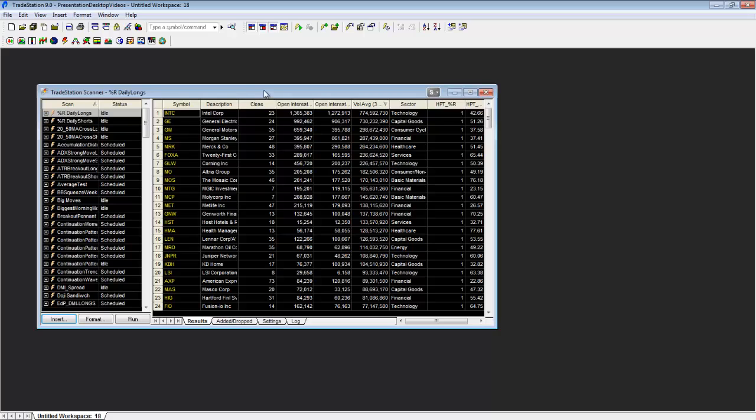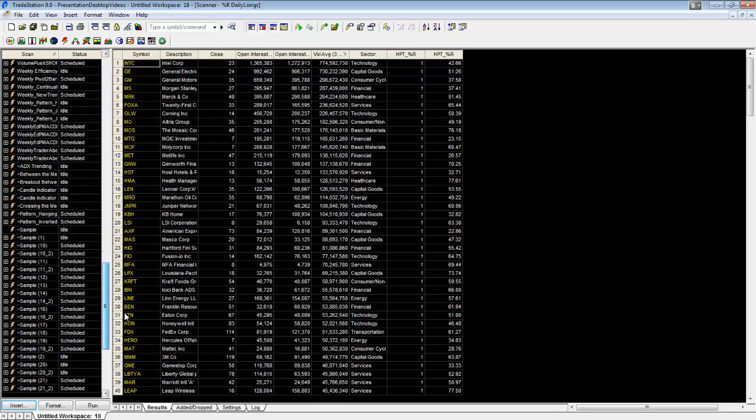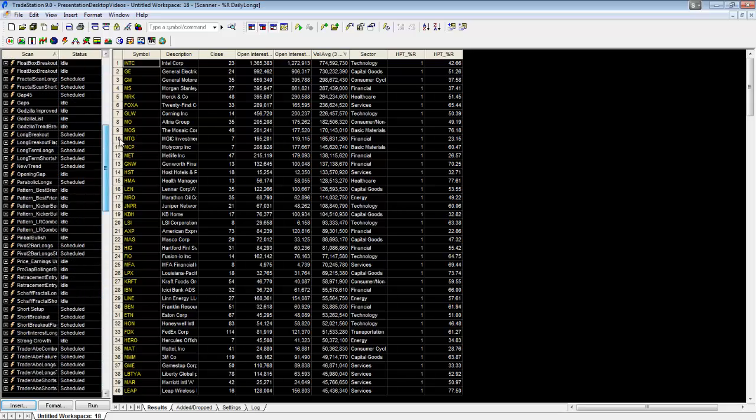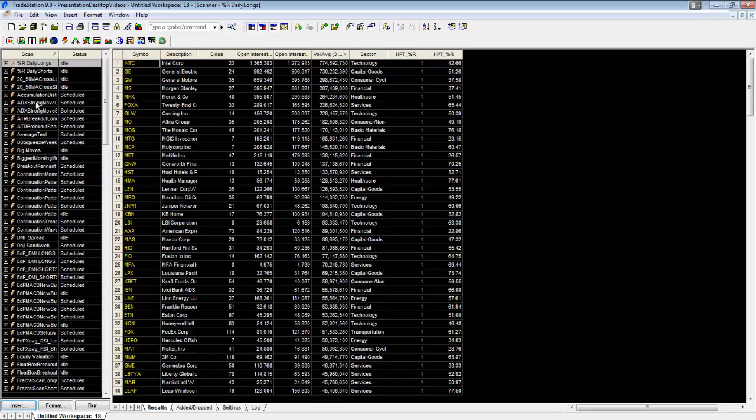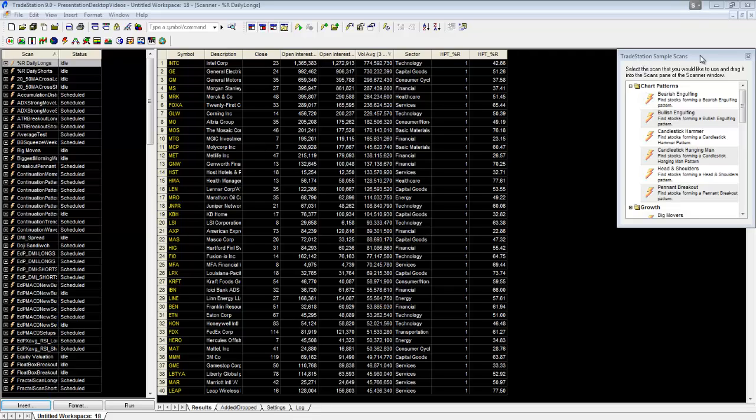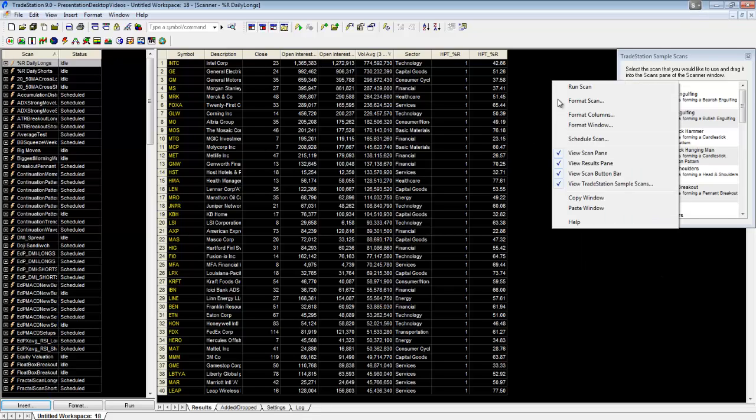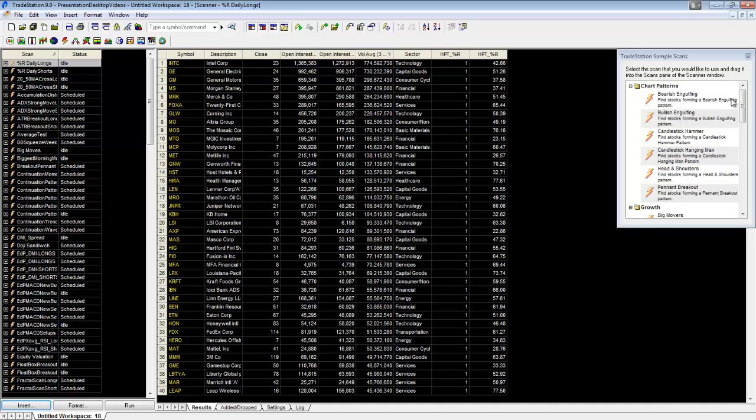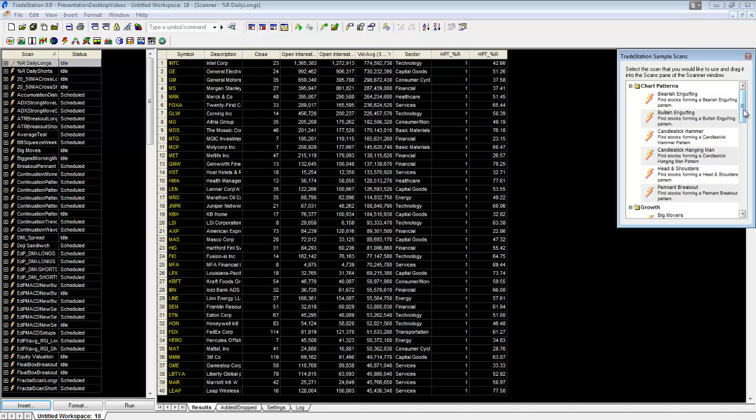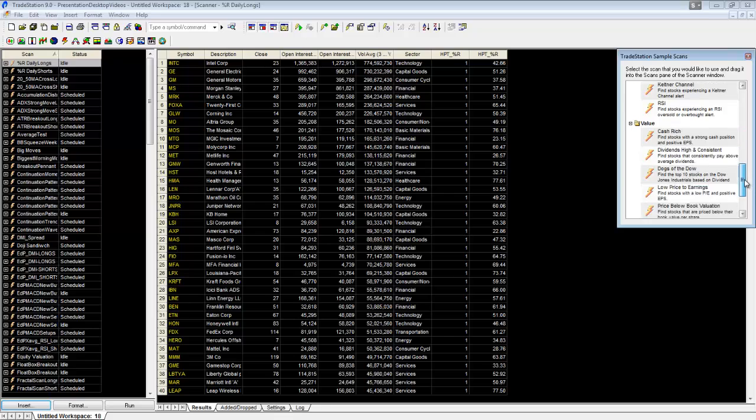Yours will look a little bit different. I have scans already on mine, so that's why you see all these. By default you should have this TradeStation sample scans window the first time that you open it up. If you don't, you can just right-click anywhere in the window and make sure that you have the view TradeStation sample scans.